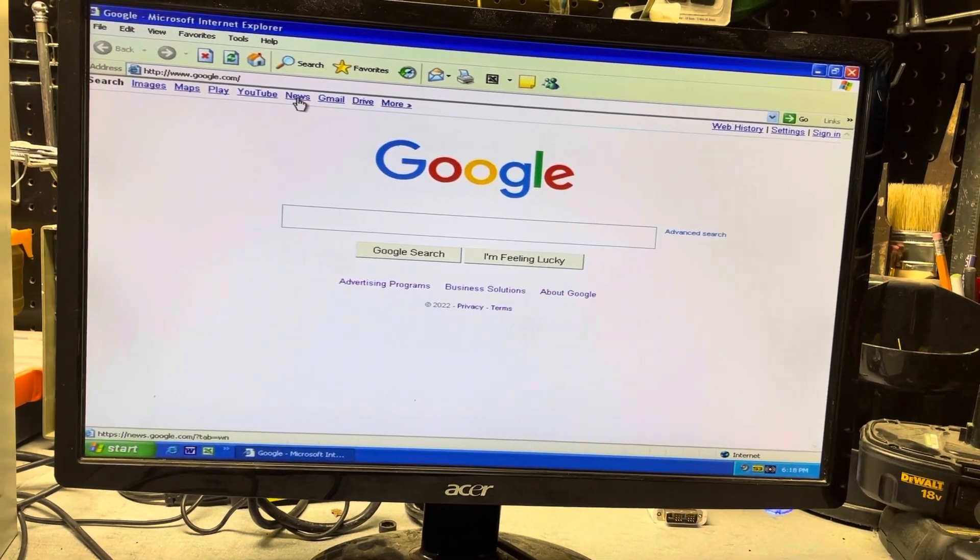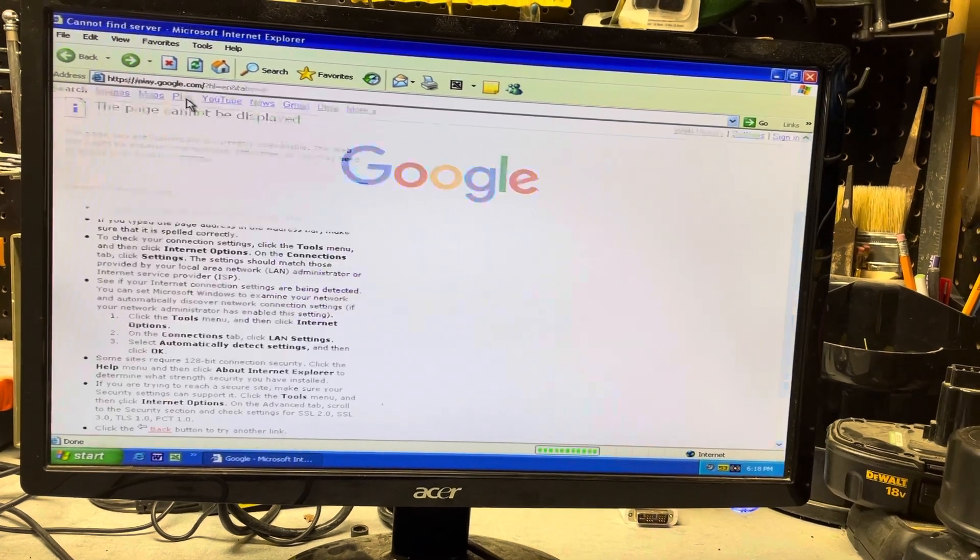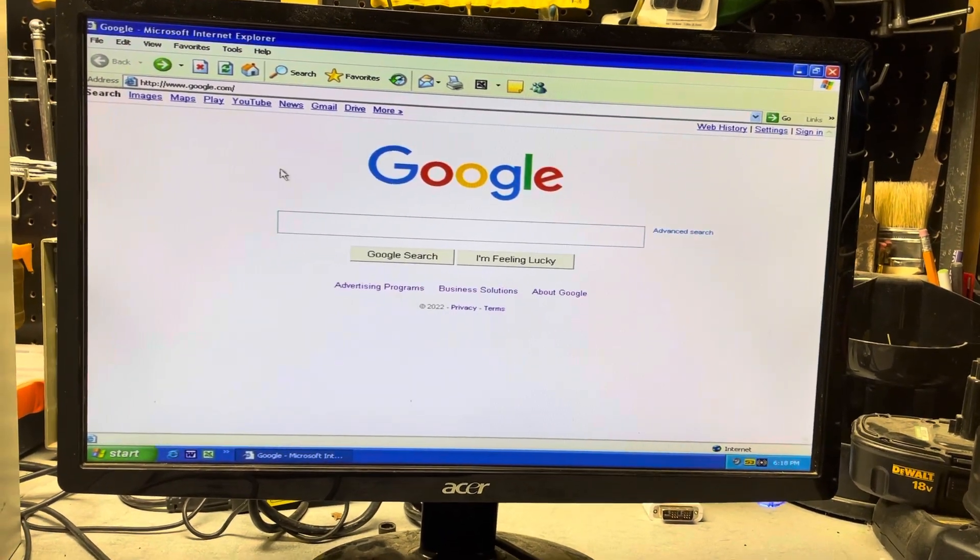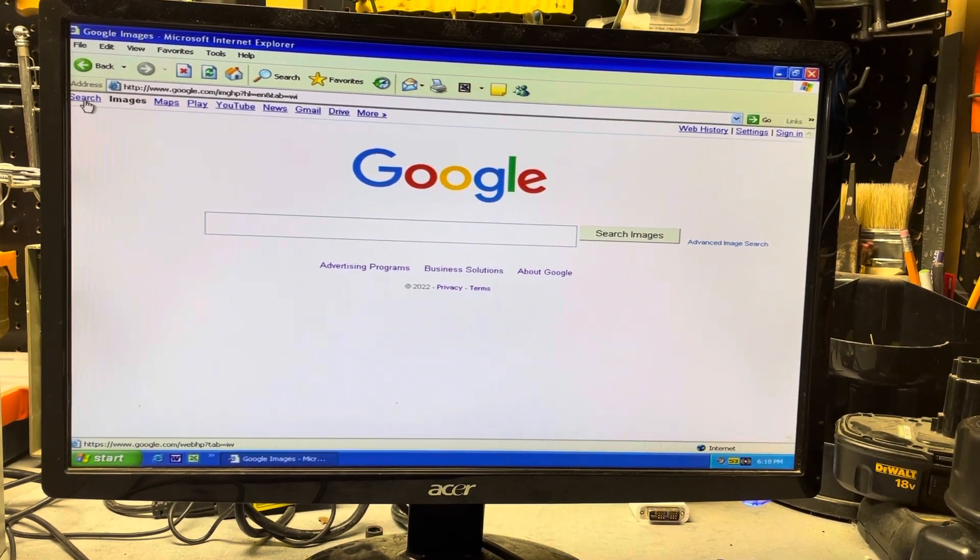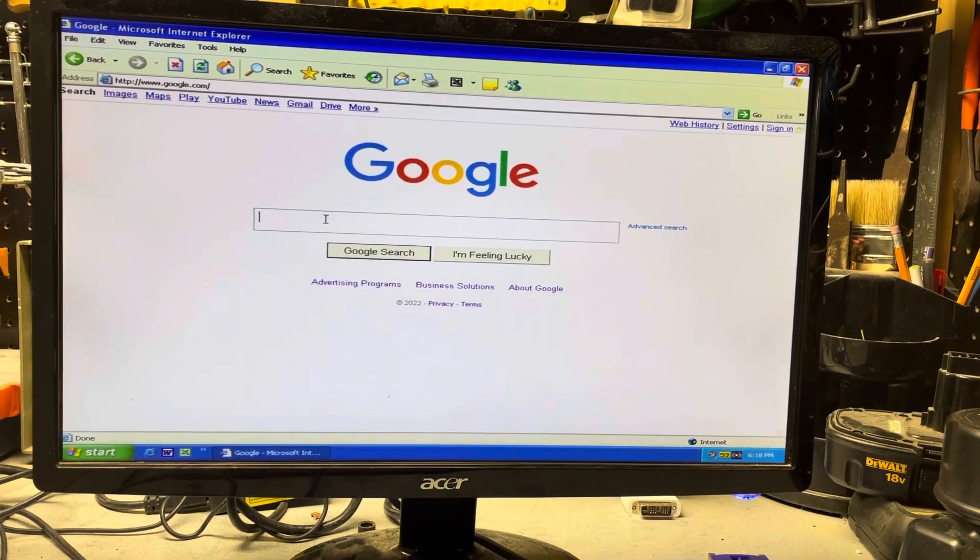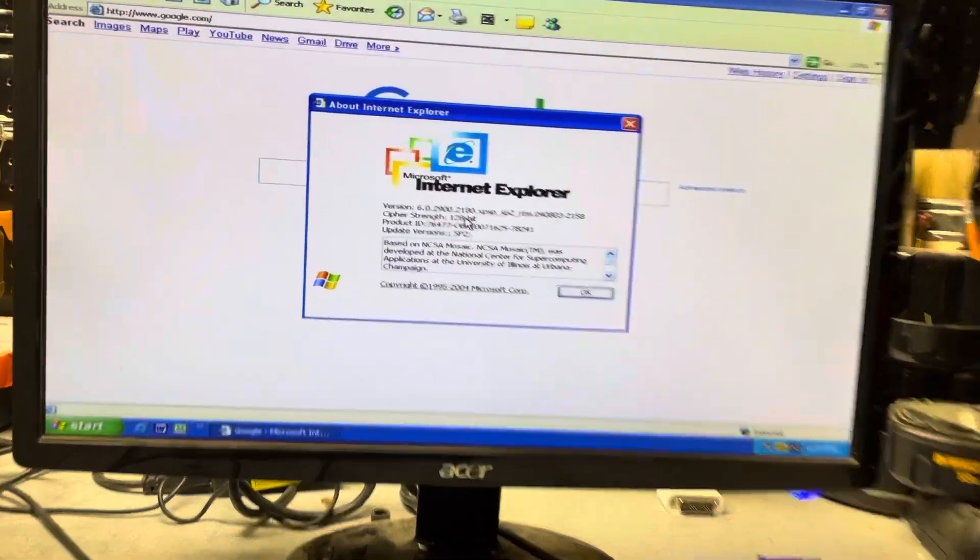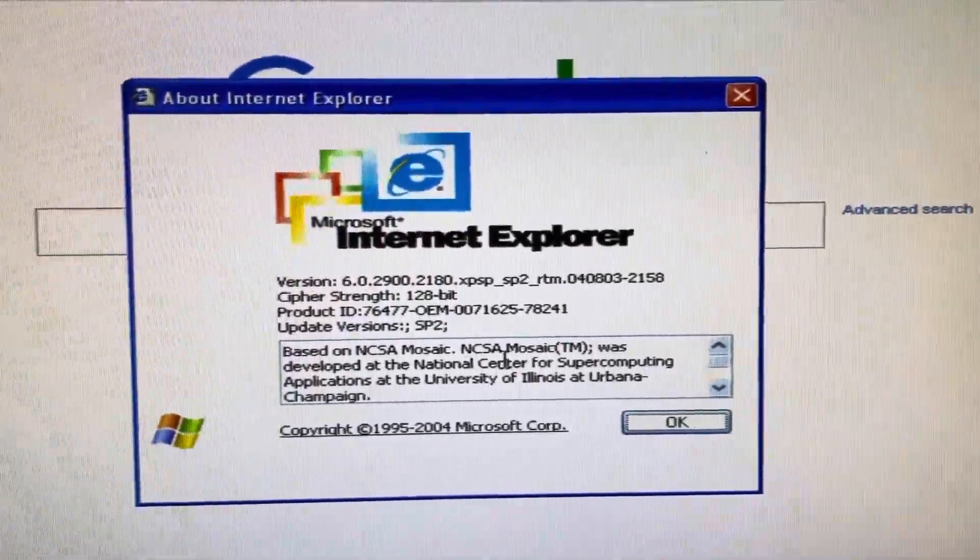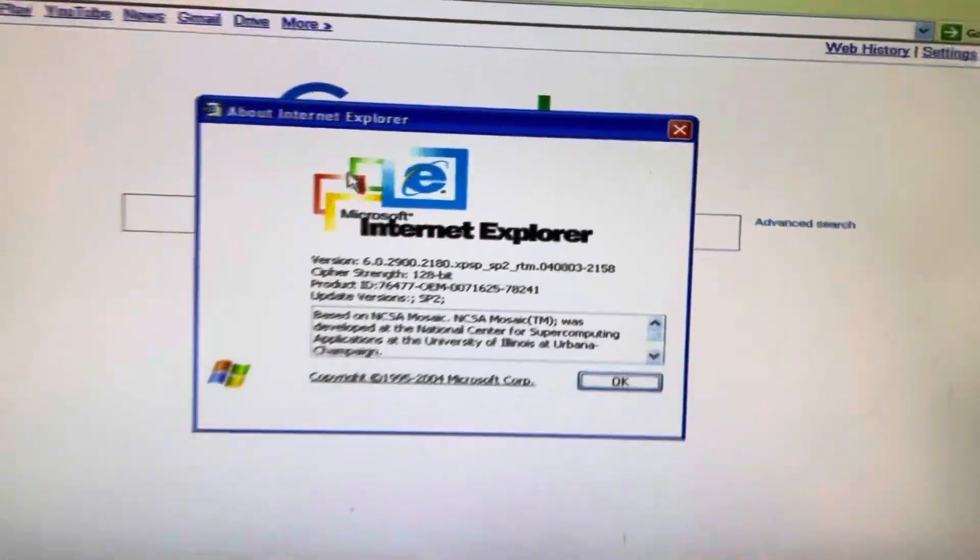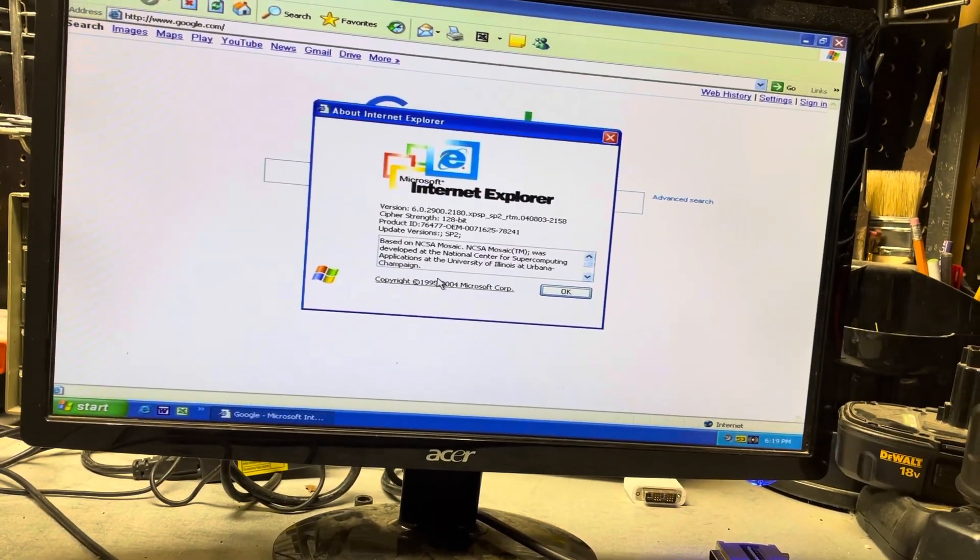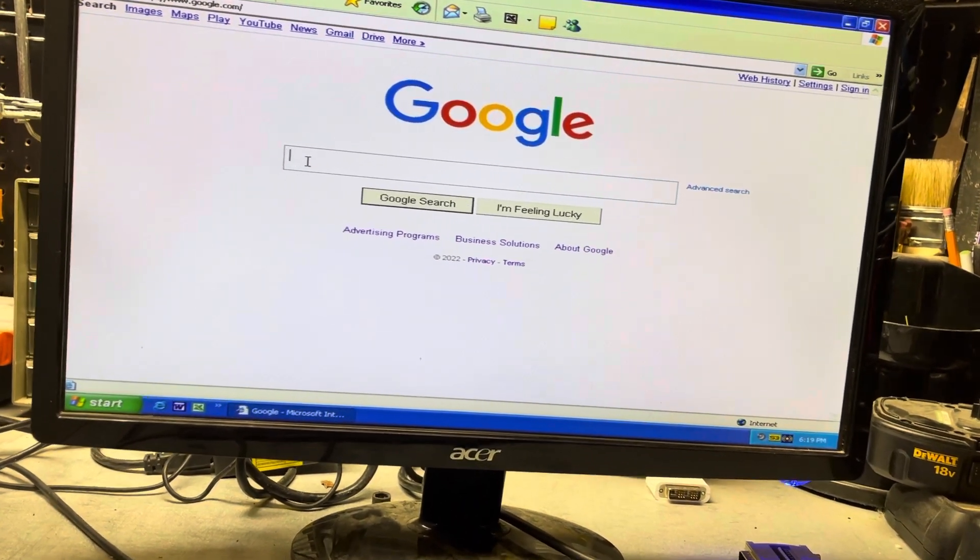But as far as Google here, anything you click on goes to an error because it just can't understand. This is Internet Explorer 6.02 and I don't know if it has a year in here, I think it's 2004, might be older than that. It says 2004 right here.